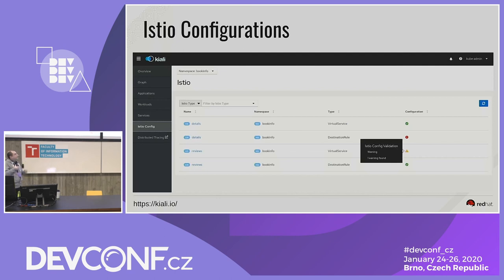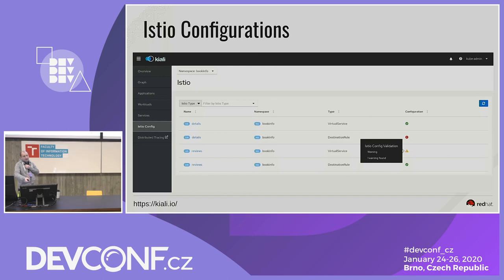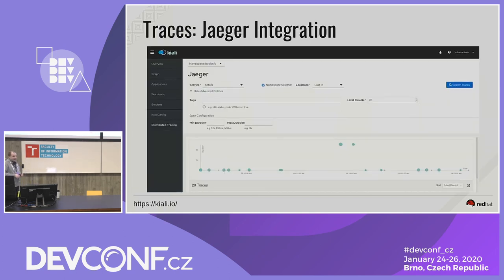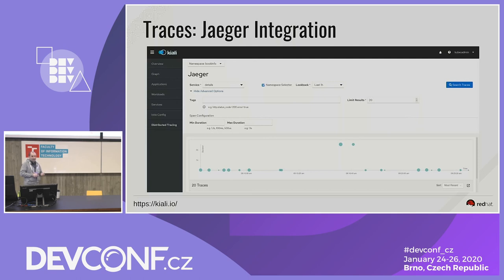Kiali lists the configuration files for Istio, and here comes another feature called Istio config validation. If you break the Istio configuration — meaning traffic will not flow to a particular service — Kiali will notify the user that a particular configuration is broken. Another feature Kiali provides is integrated traces. The Jaeger UI is integrated as an iframe inside the Kiali UI, so users can search information for a particular service in a namespace and see the traces, and can also link directly to the Jaeger UI for more detailed trace information.